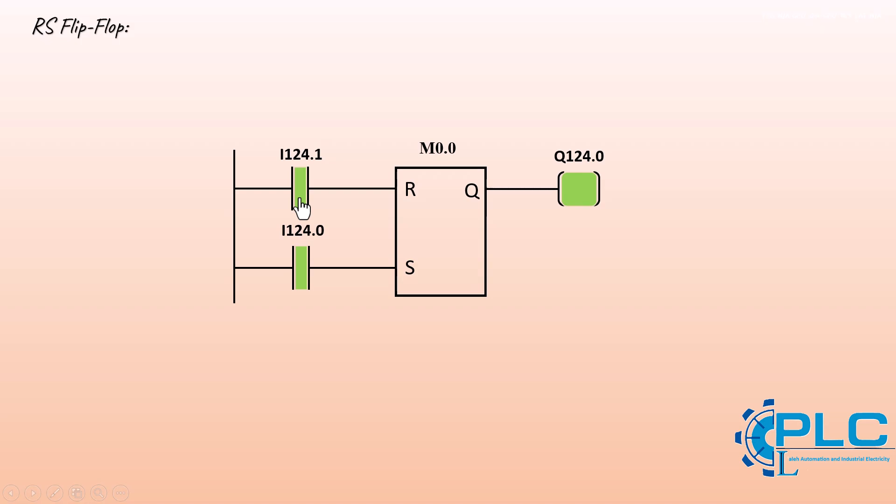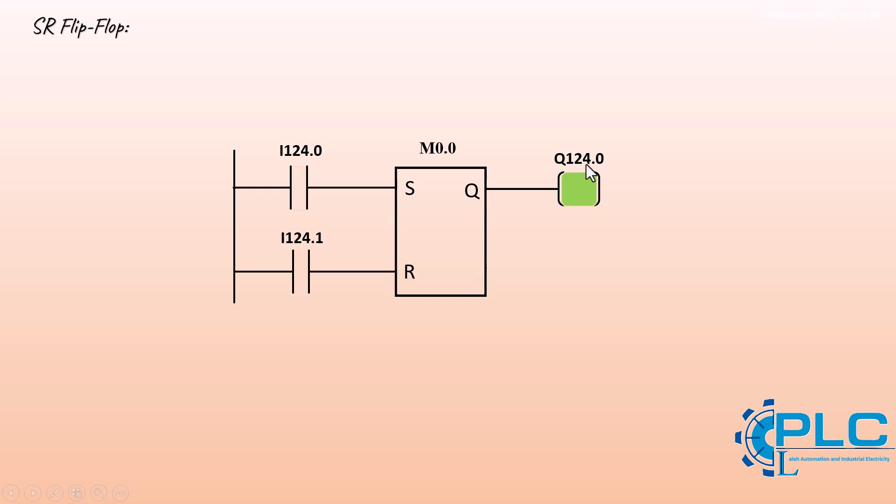Let's take a look at how the SR flip-flop behaves based on input conditions. If only the set S input is active, the flip-flop output and the assigned address becomes active. If only the reset R input is active, the flip-flop output and the address are deactivated. But if both set and reset inputs are active at the same time, the reset input takes priority, so the output is deactivated.